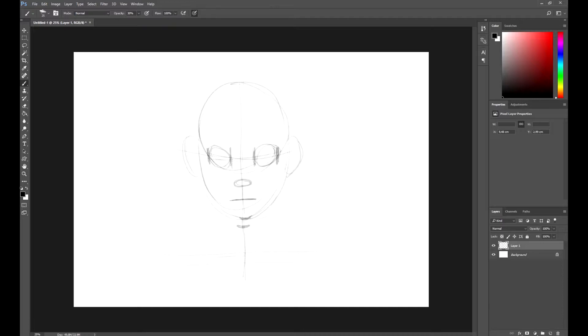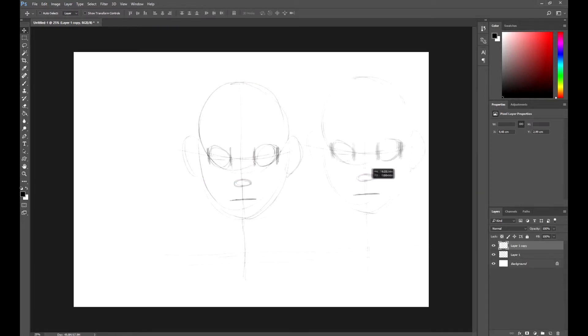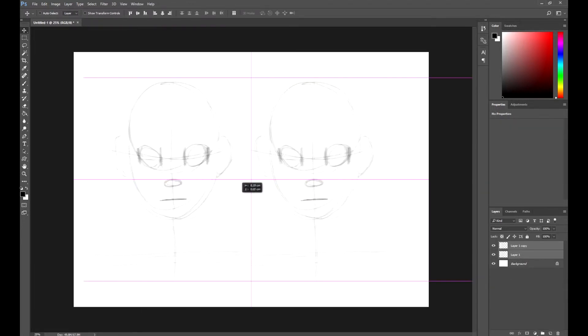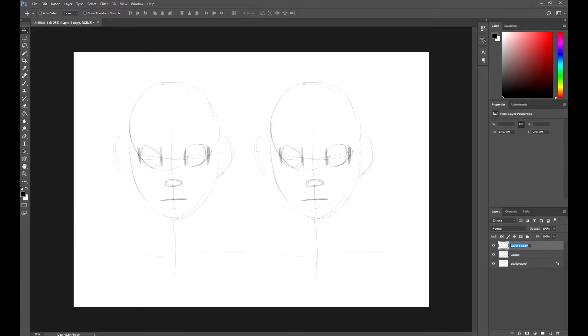In my case, as I'm working in Photoshop, I'm going to duplicate this layer to get the two versions we'll be working with. You can do the same if you are also working with Photoshop. If you are drawing manually, simply draw a second face.